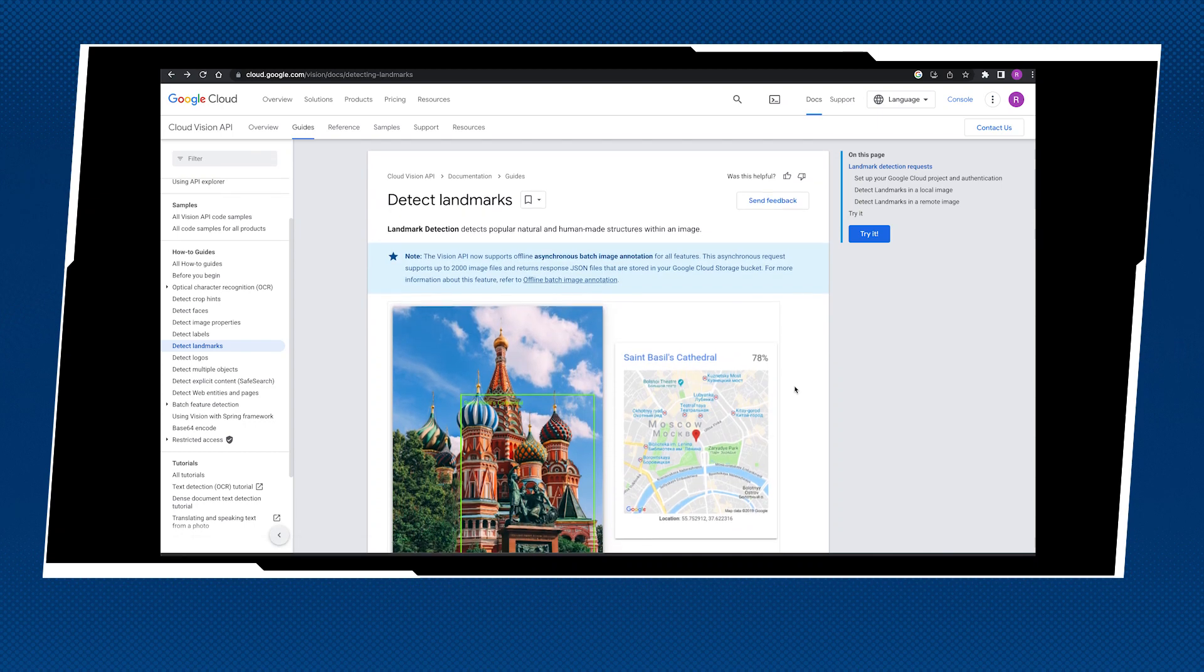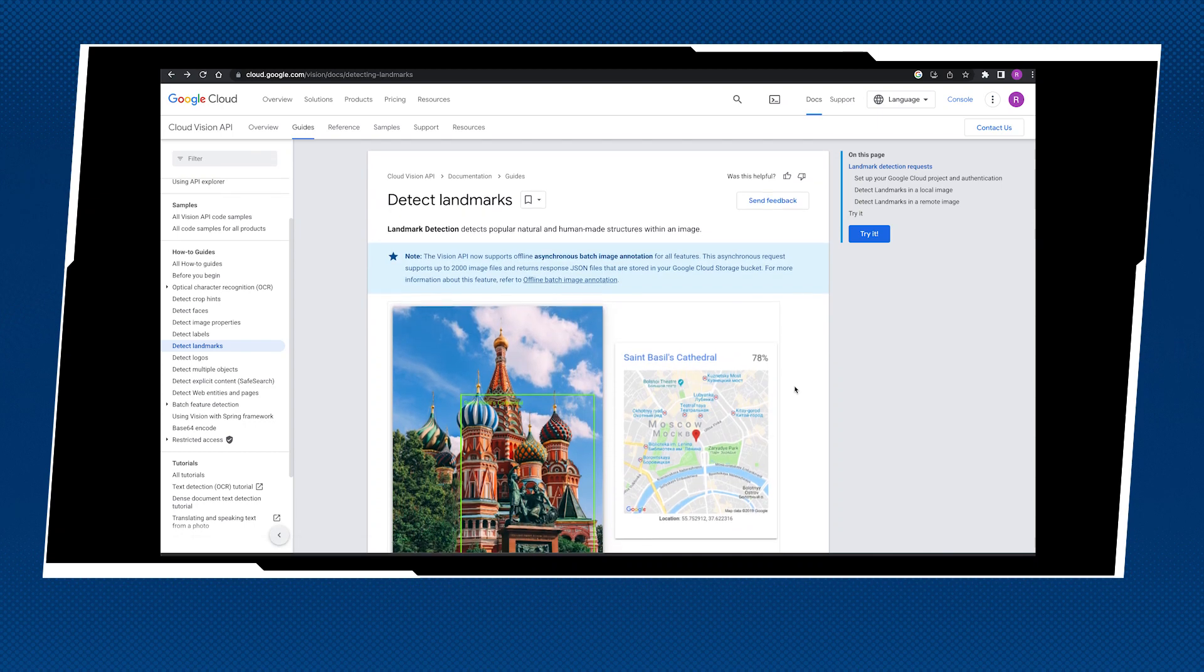What I'm going to show you next will be the detect landmarks application, the example from the Cloud Vision API. I find it's quite fascinating. If many of you have used Google Maps, you see there's a lot of photos there.